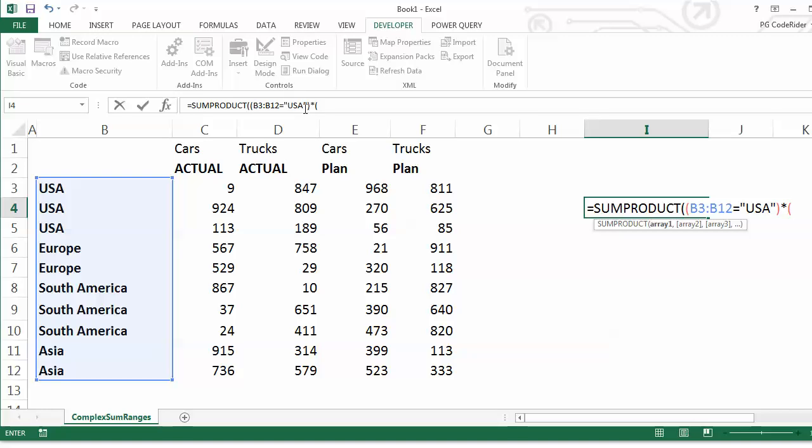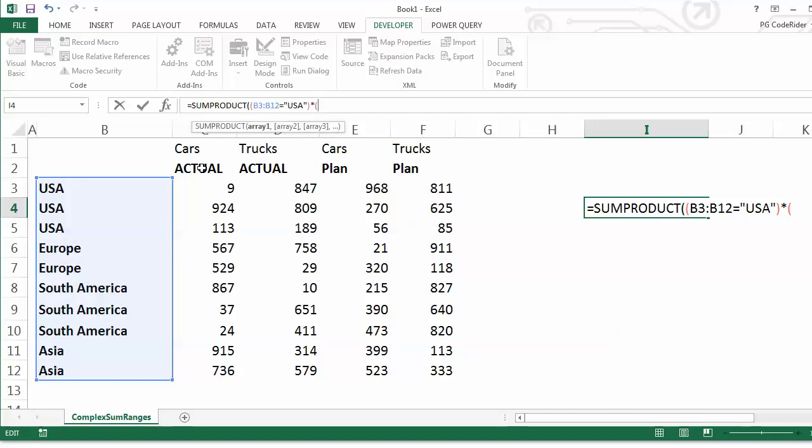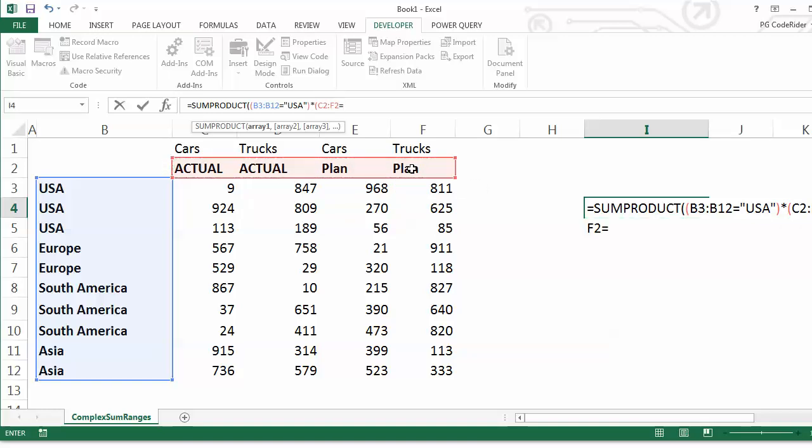So by the 1, it will multiply it by the next parameter. If it's 0, it won't include it at all. So it would be this range up here again, equals, put in actual.